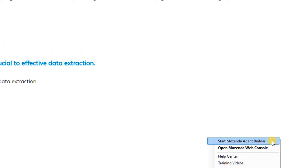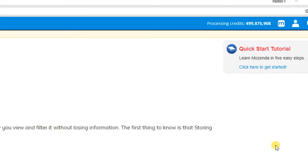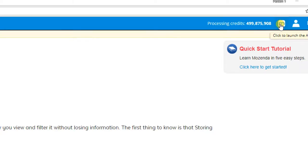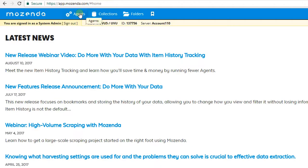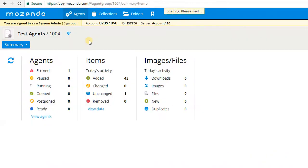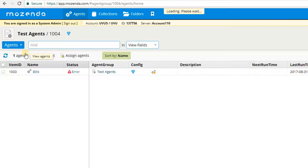The second way is by going to the white Mozenda M at the top and clicking to launch the agent builder. The third way is to go to My Agents and selecting New Agent. This will open the agent builder and I'll be able to begin building a new agent.